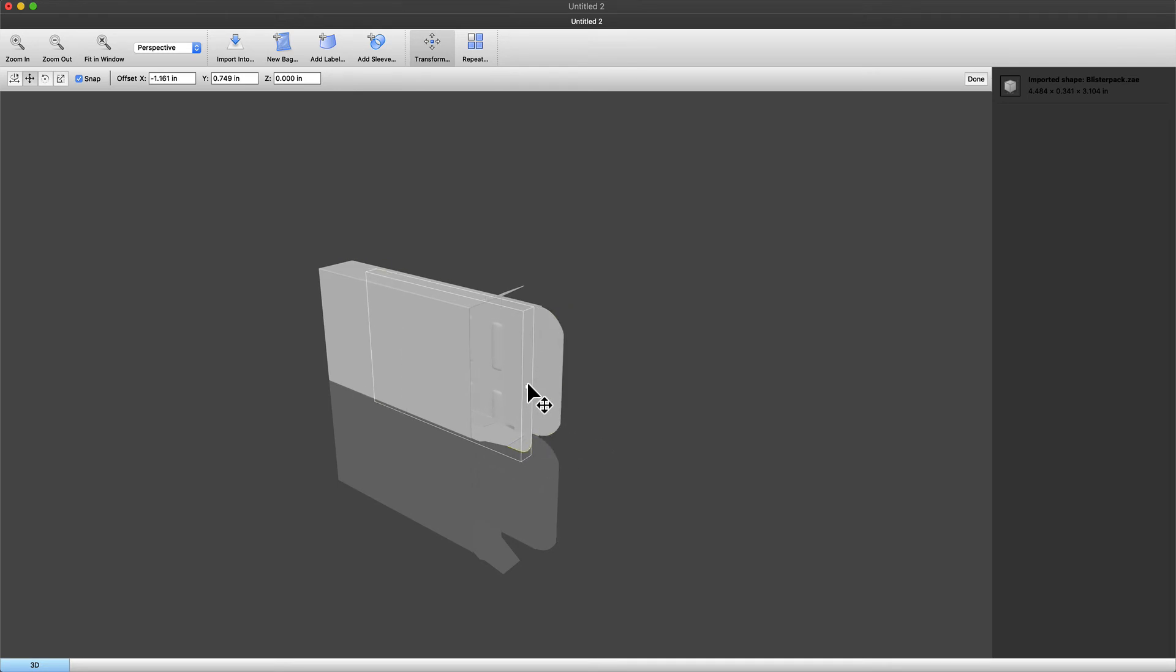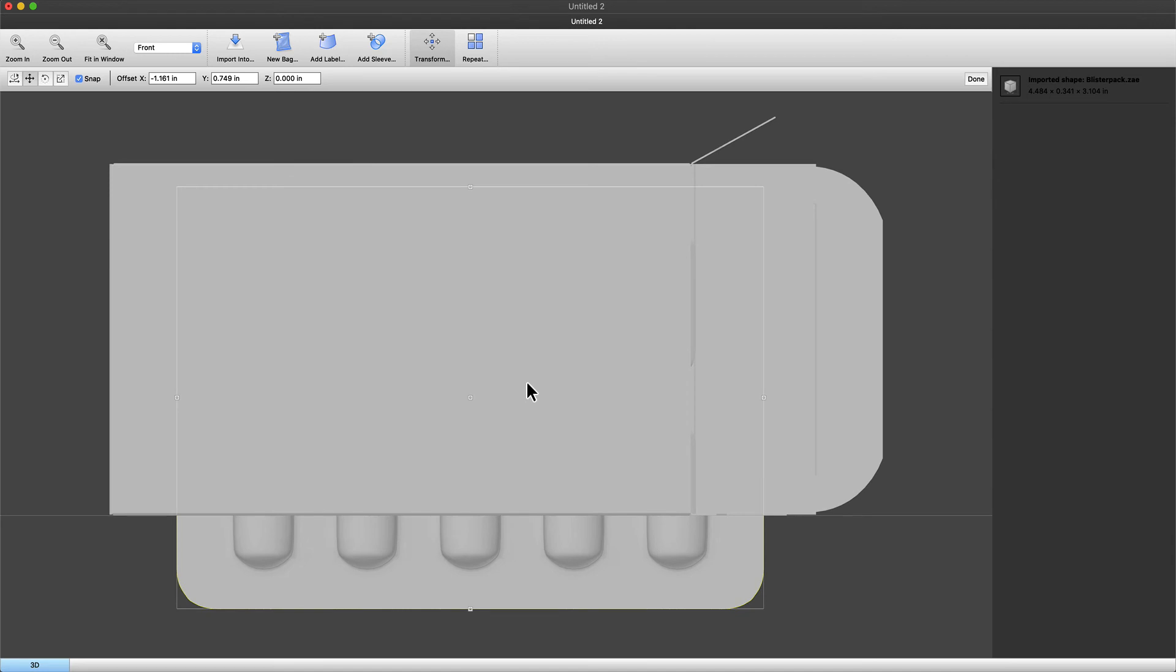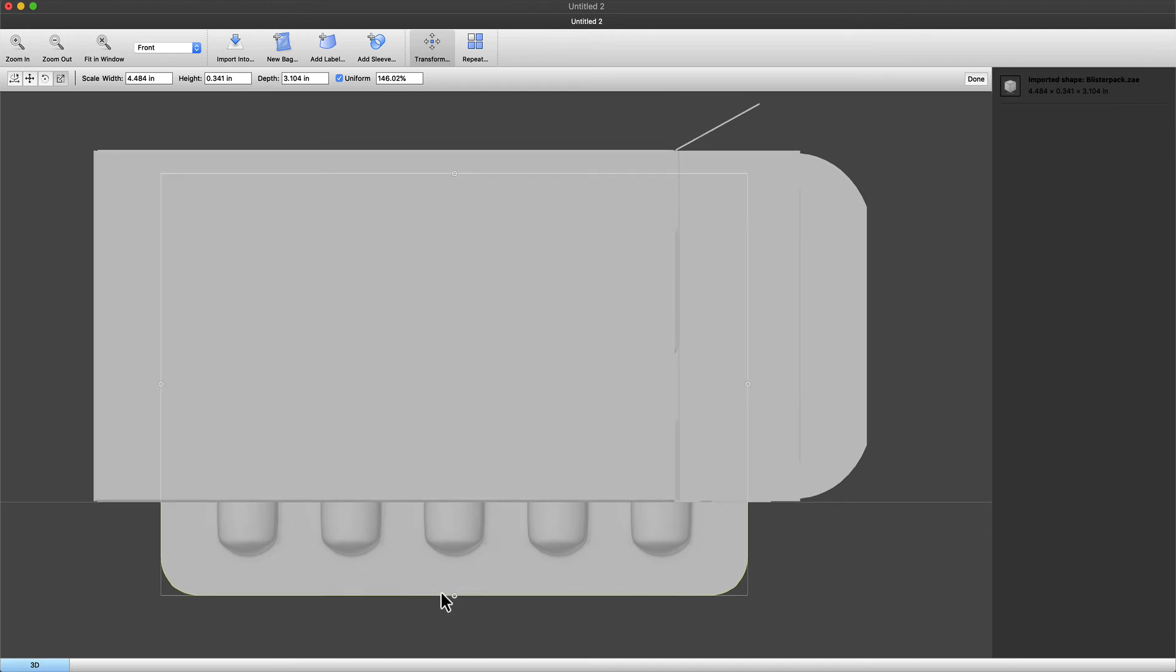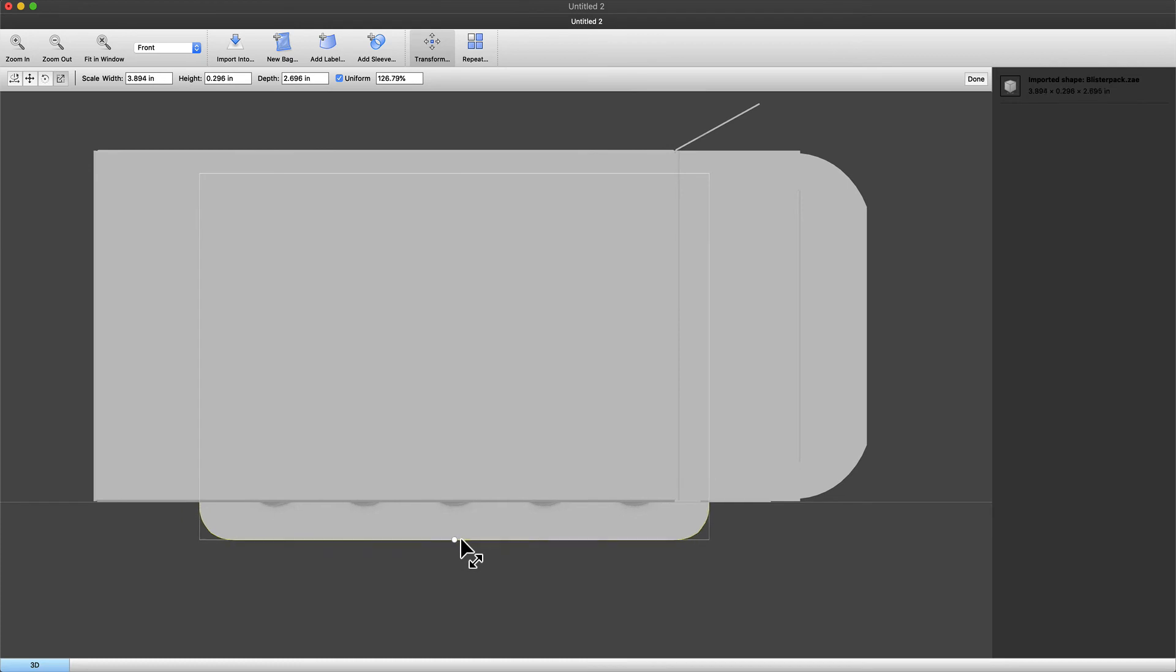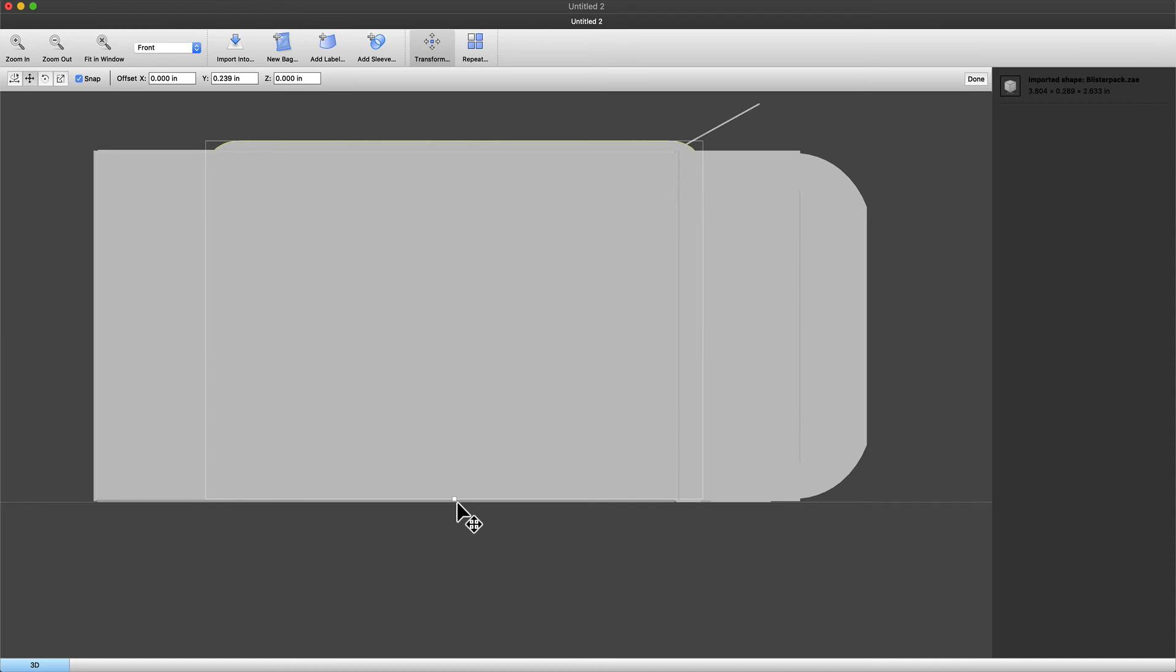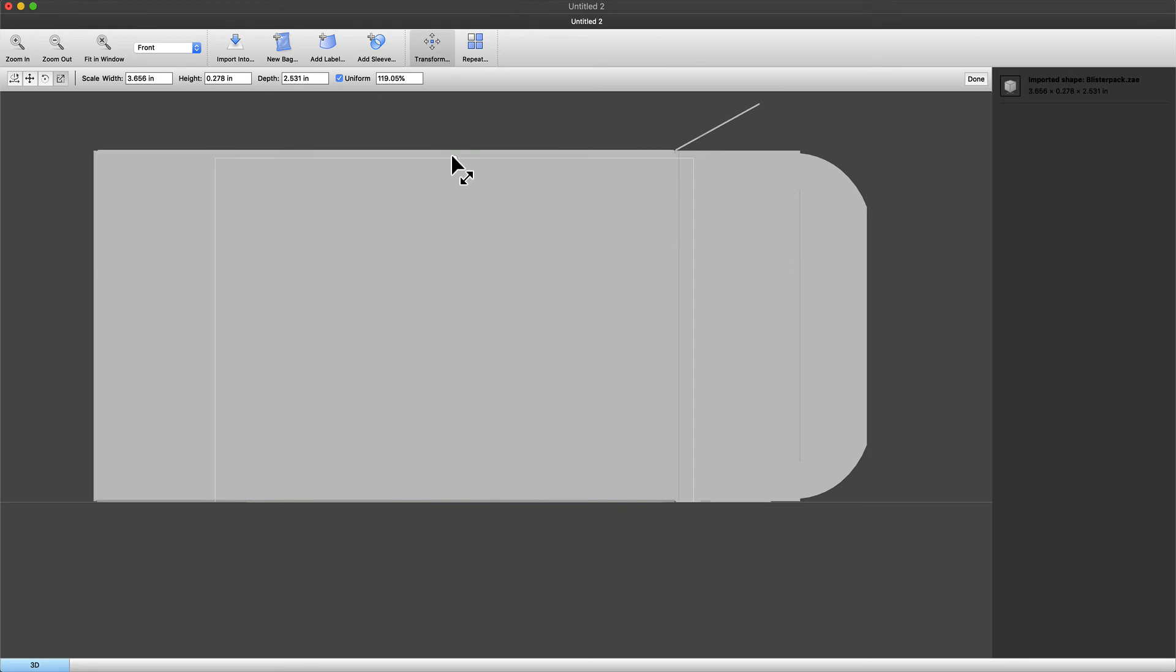Use command plus or command minus in case you are working on a Macintosh keyboard allows you to zoom in and zoom out. And whenever the model is being moved you will notice yellow lines surrounding the model indicating that you are snapping to the other object in this case the folding carton.